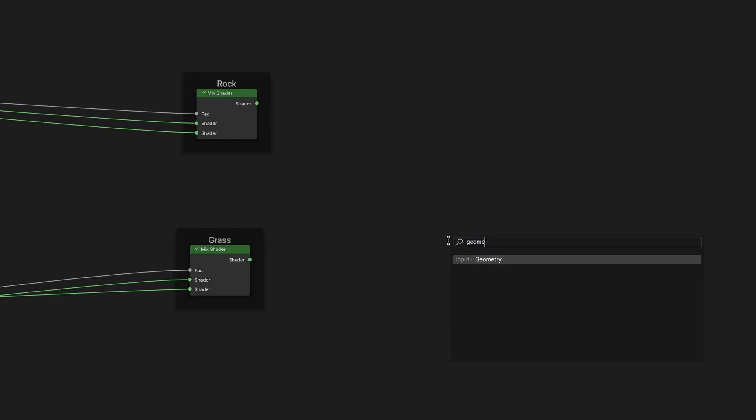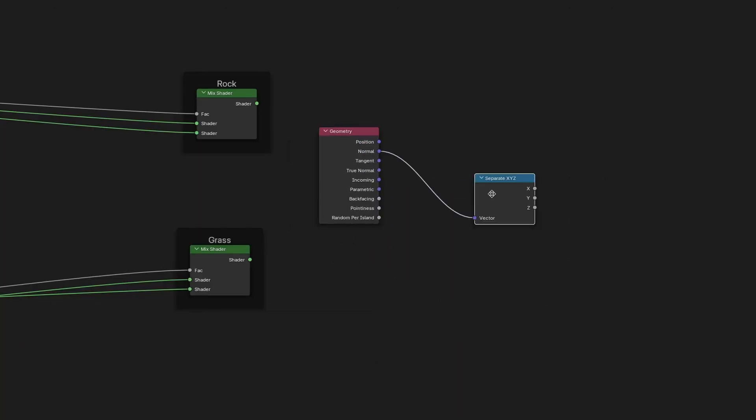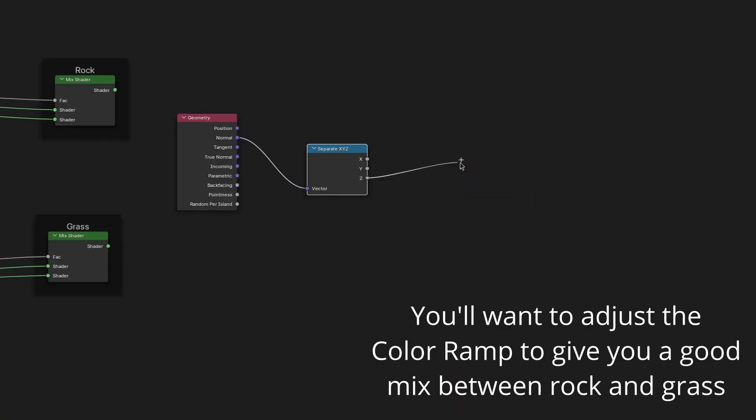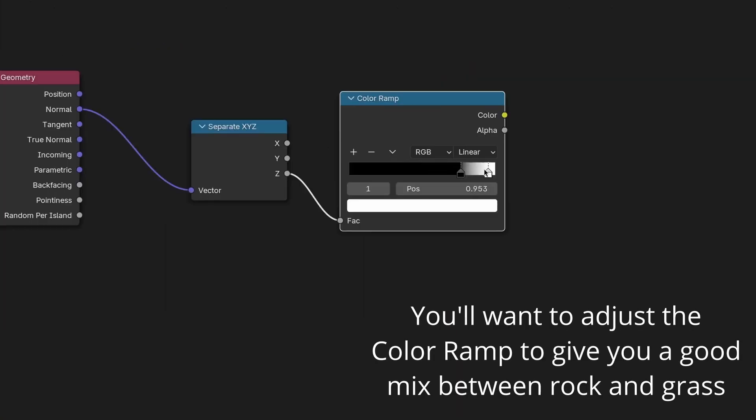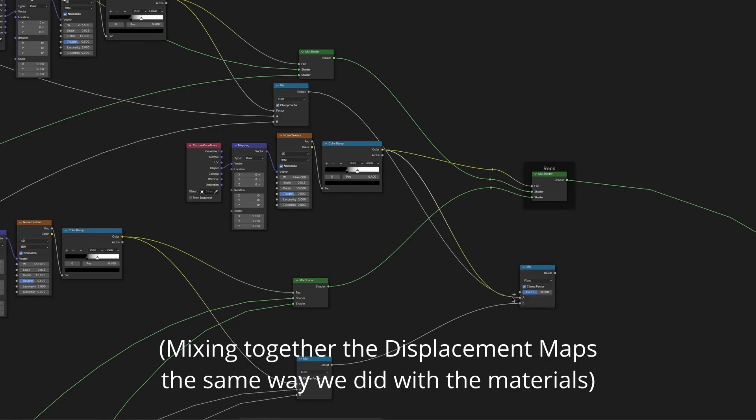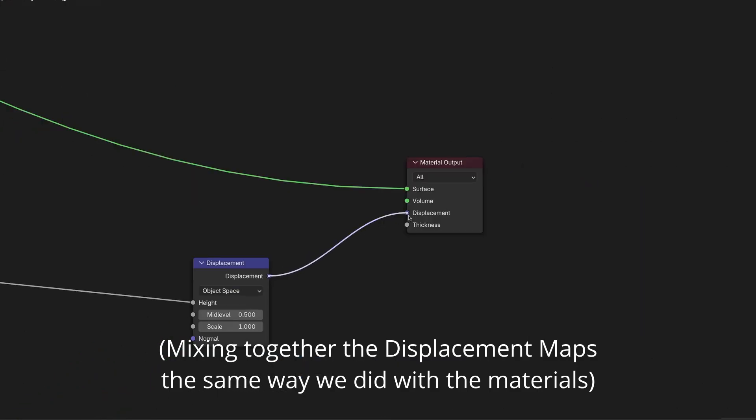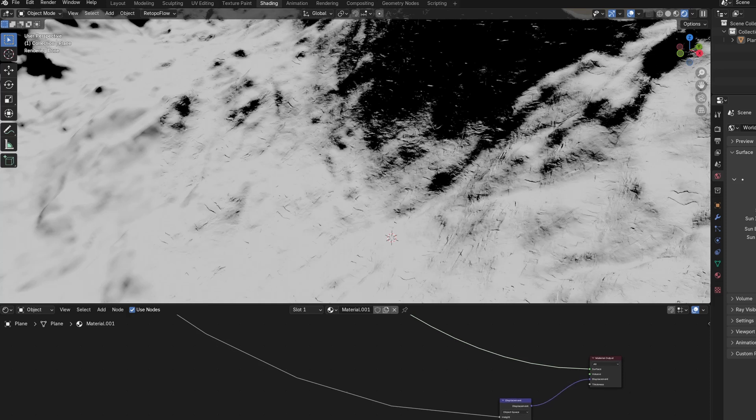Lastly, to blend the two layers, add a geometry node, separate the XYZ of the normal output, and use the Z passed through a color ramp to mix in the rock. To make this look a bit more natural, you can also use the rock textures for a bit of displacement, which will roughen up the transition between the layers.